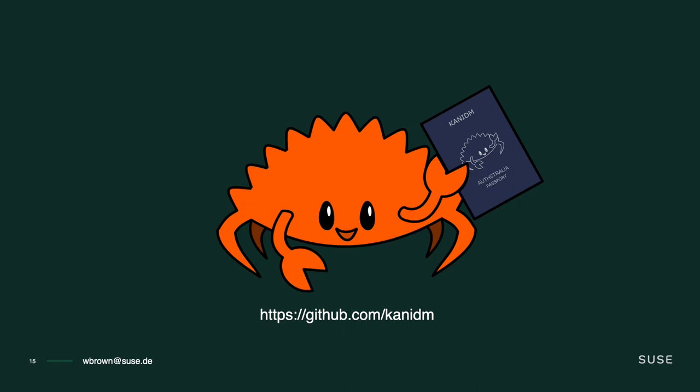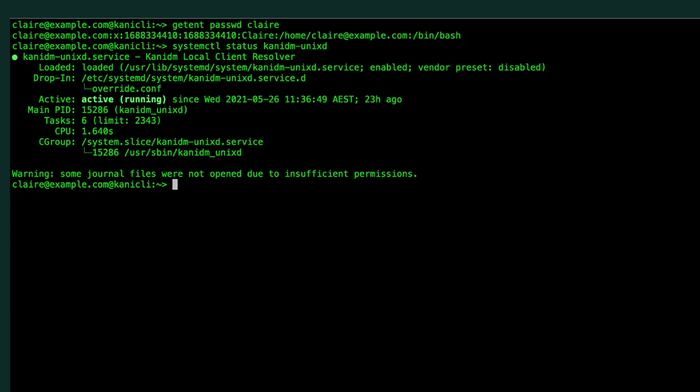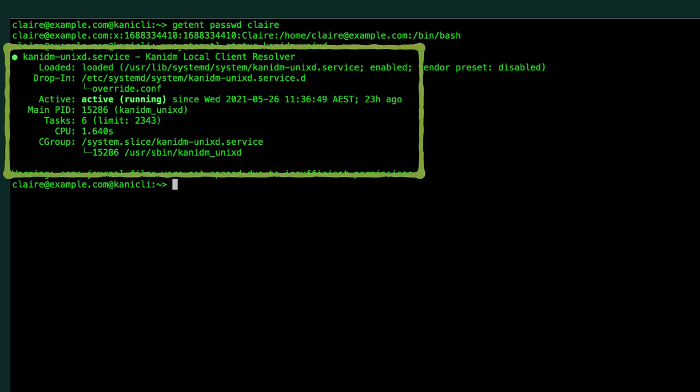From an open source and Linux perspective, our most important question is: can I authenticate my servers to it? And the answer is yes. Today we already have working PAM and nsswitch modules, all part of OpenSUSE already. You are able to set up the Unix resolver to authenticate to a KanidmDM server. This resolver is inspired by SSSD and allows offline authentication and offline caching of user and group information, so you can pick up your laptop, go to a coffee shop, have an internet disconnection, and it will keep working. We've learned from some of the mistakes and good parts of SSSD in how we designed this resolver.